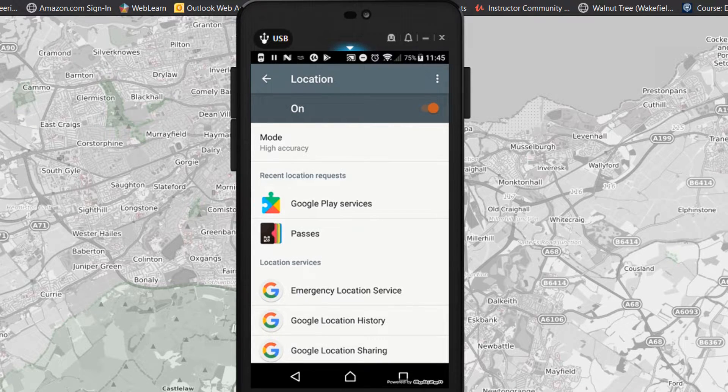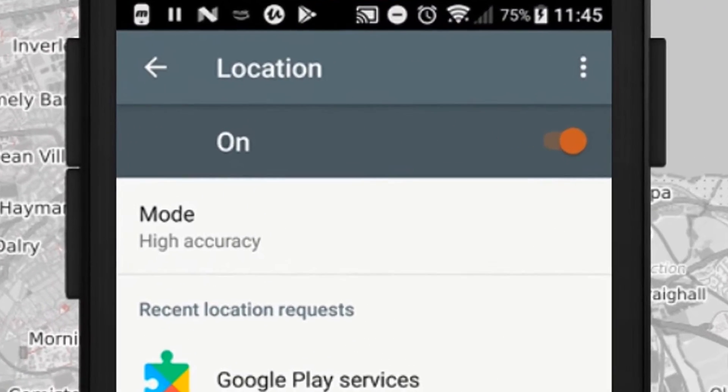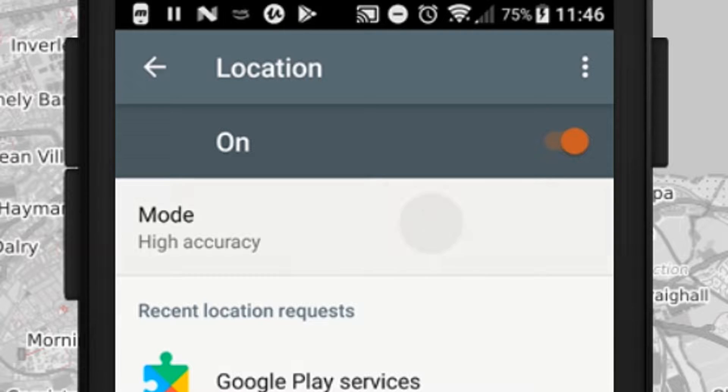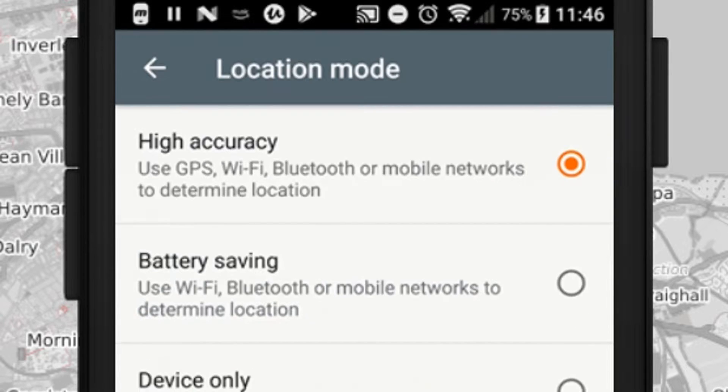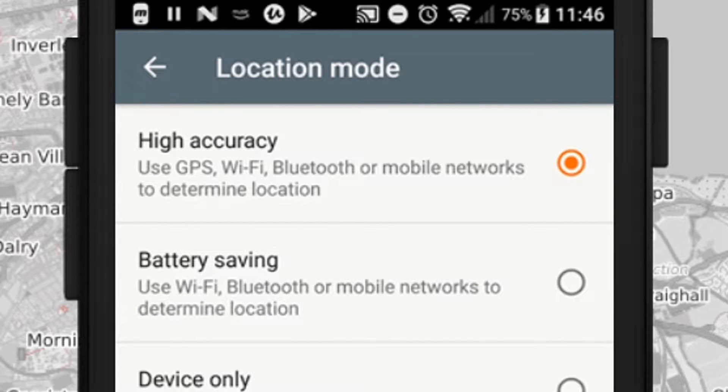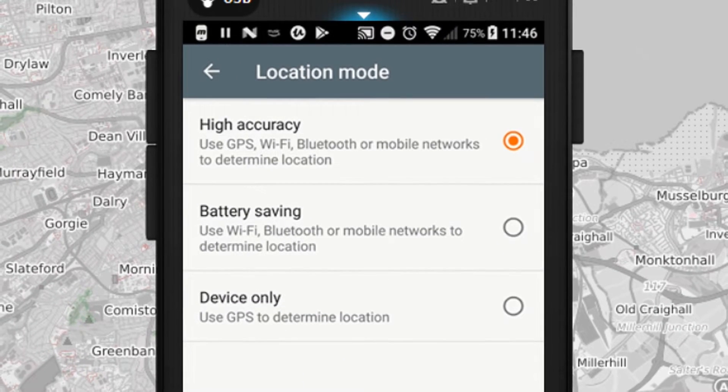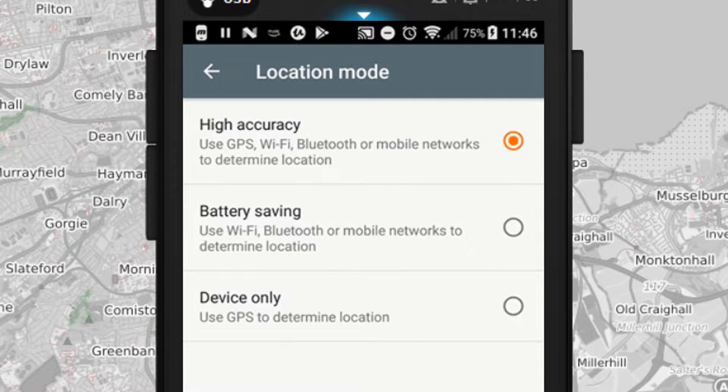You'll notice that the mode at the top is set to high accuracy. That means it's using both GPS and Wi-Fi signals to determine the location, mobile networks, Bluetooth, etc. So that means I'm going to get much better location than just using GPS or just using Wi-Fi and Bluetooth.